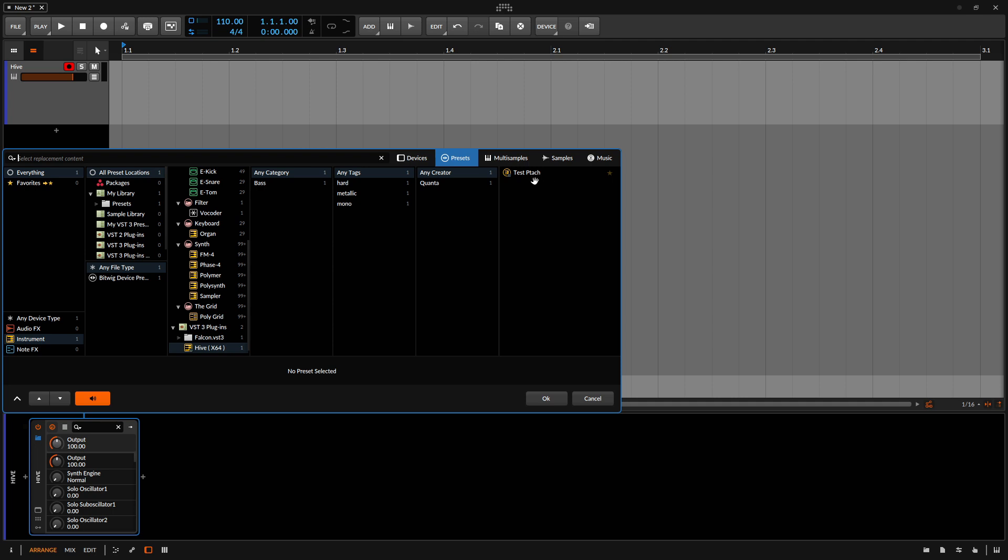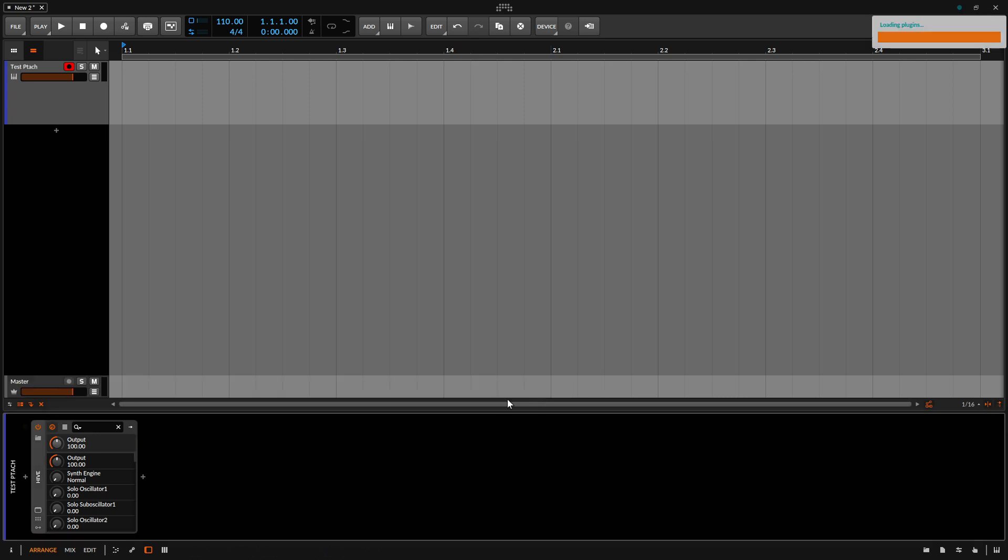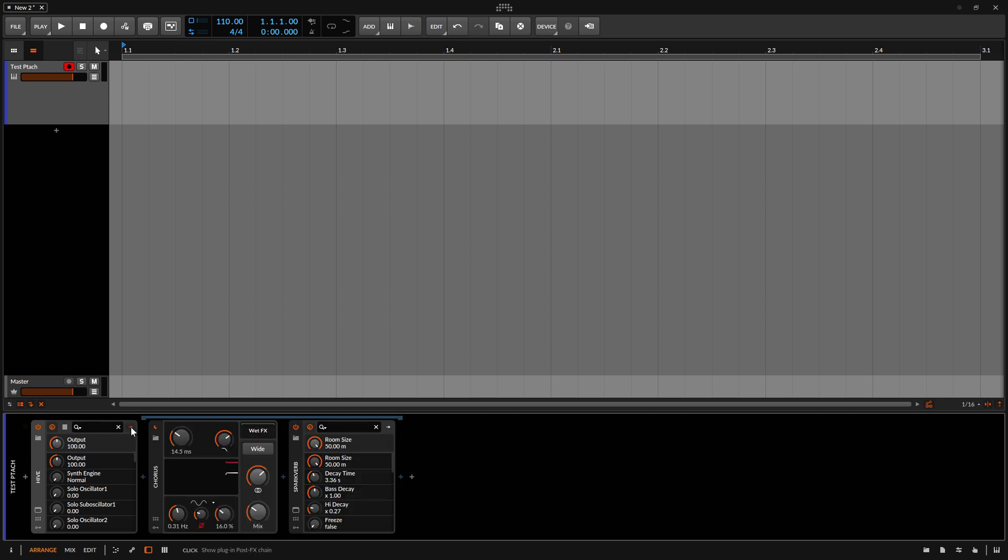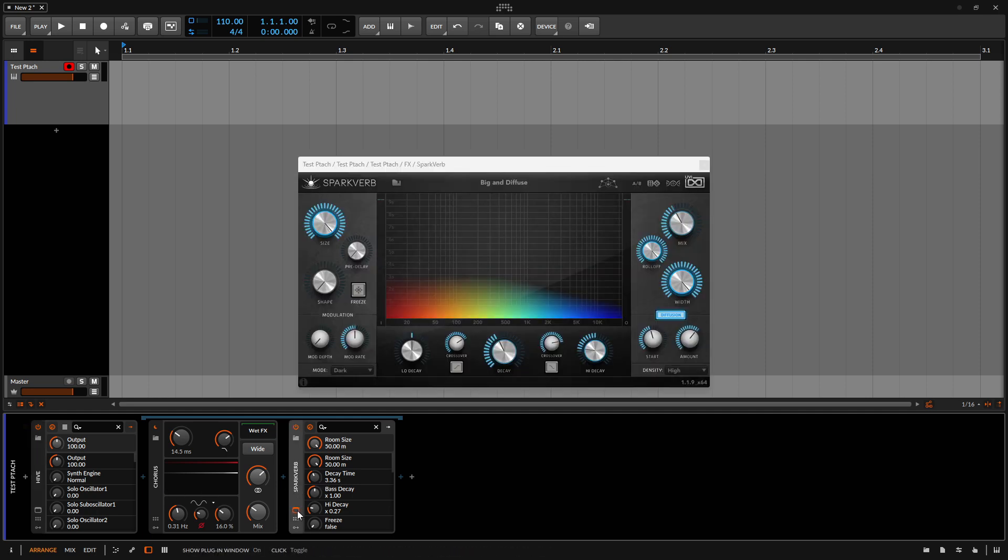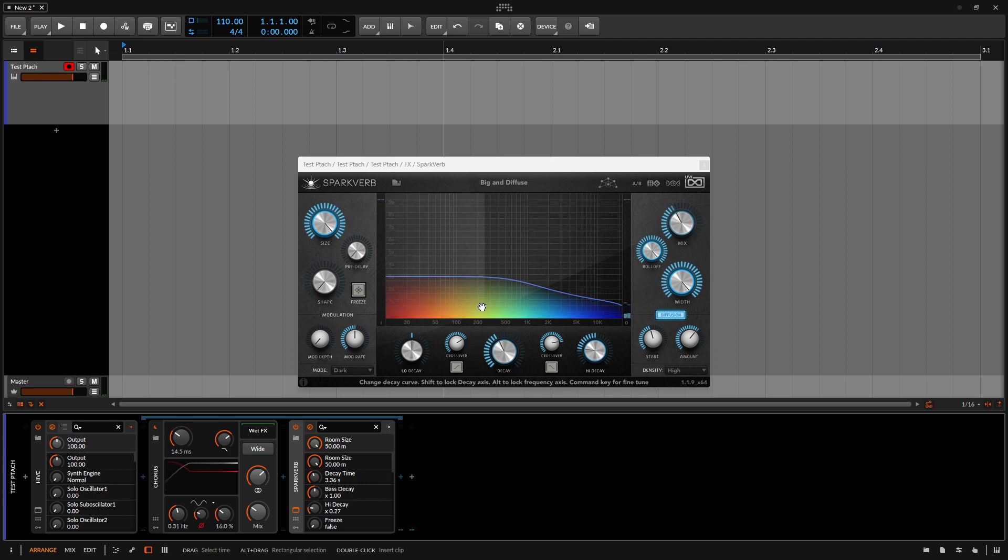And now we can see here is our test patch. If I click once on that, then we can see the tags that were added, that I added to this. We can see the description. This is a test patch for the tutorial. I can go ahead and click OK. So now, after this loads up, I can expand out the effects chain. And we can see our chorus and the third-party Sparkverb device that I added.